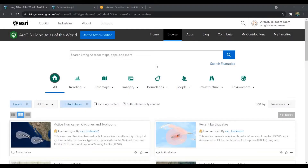Understanding the digital divide and broadband availability is a geographic analysis problem. Where are the underserved communities and why? How do we better serve them as efficiently and effectively as possible? Those are the questions we'll look to answer in this demonstration as we start scoping out our broadband expansion projects.